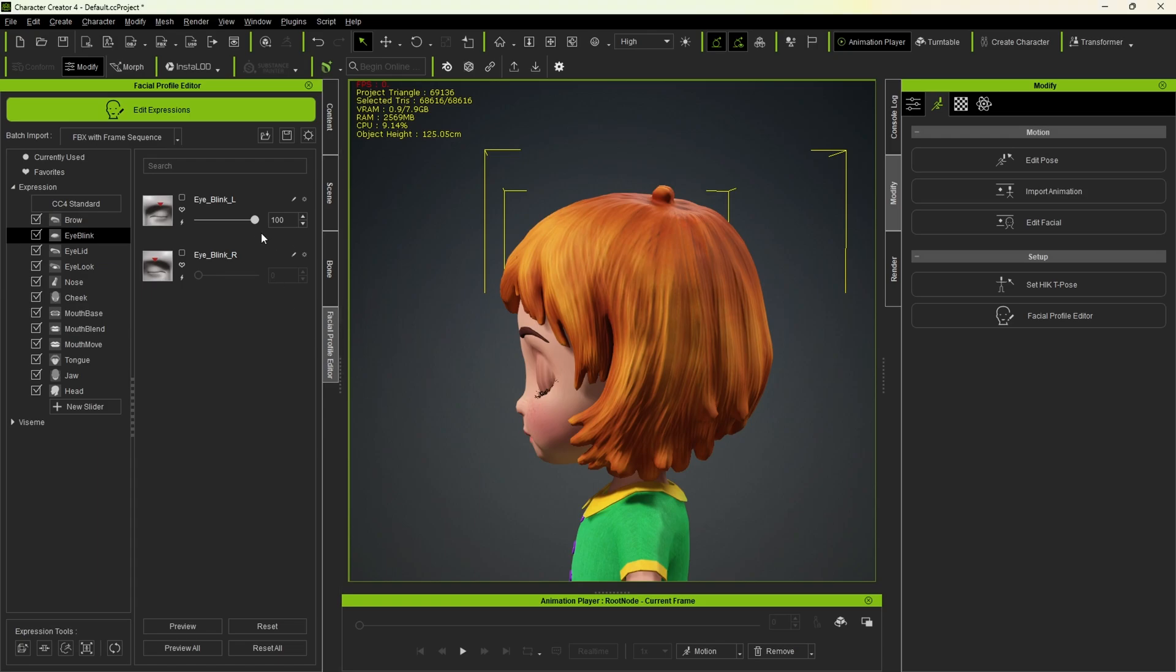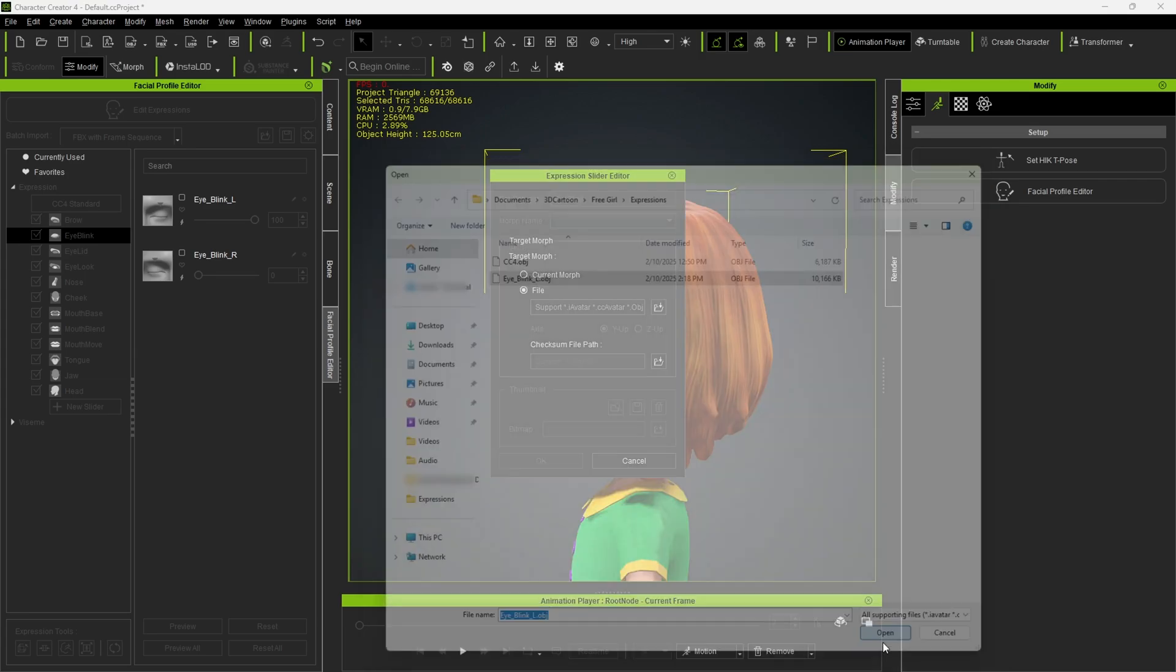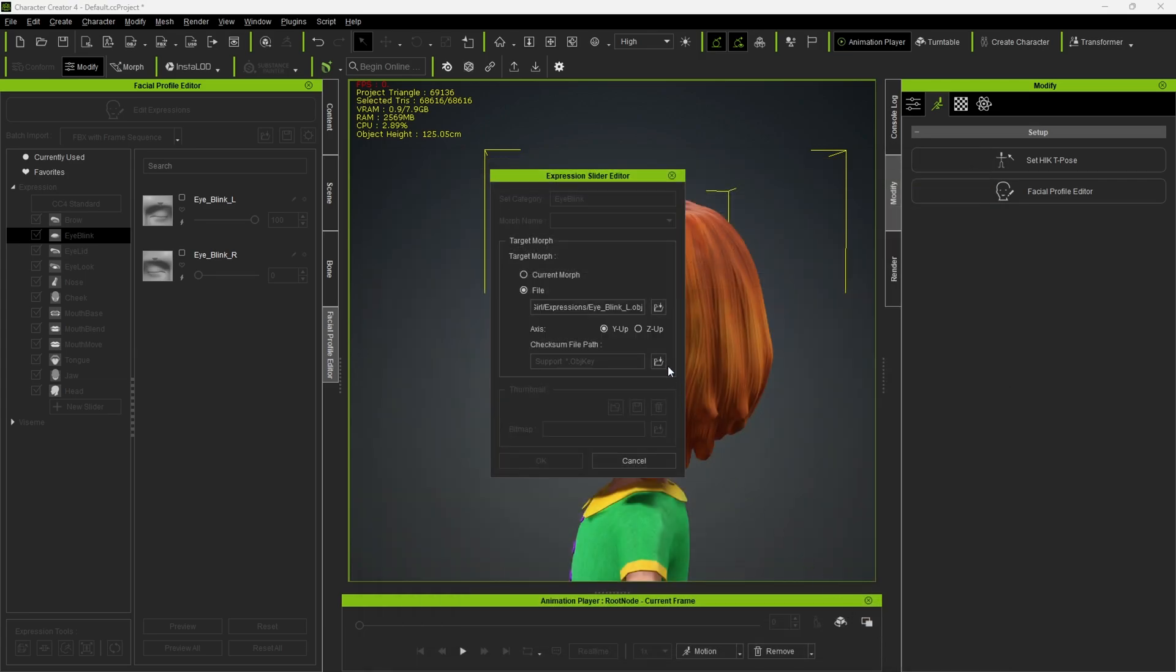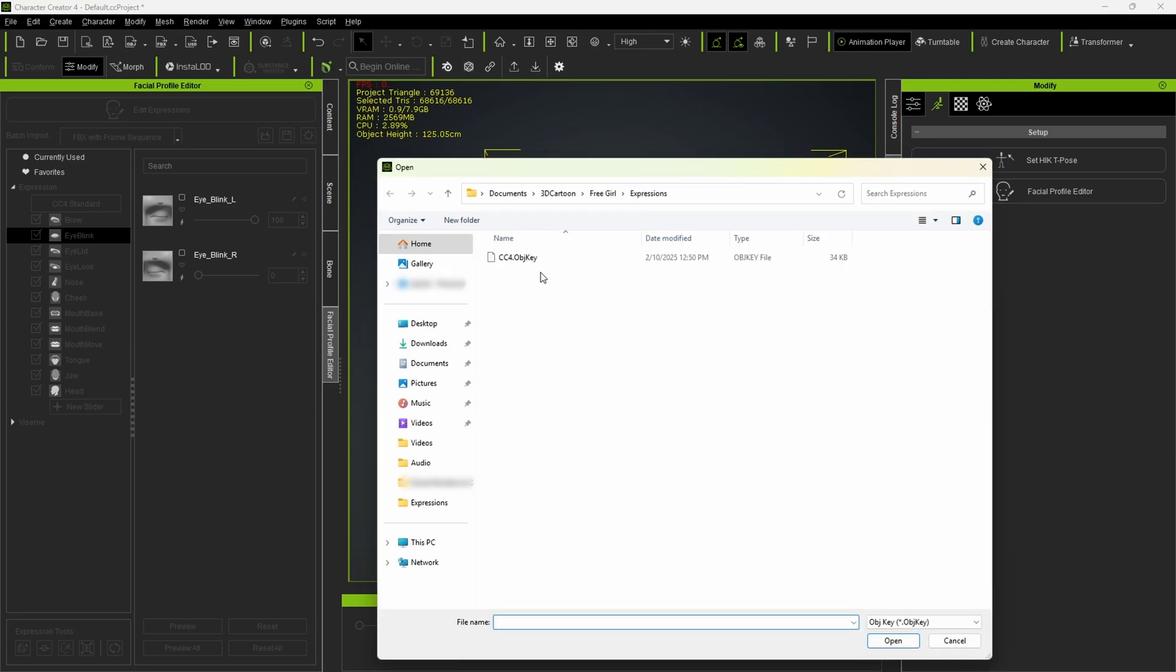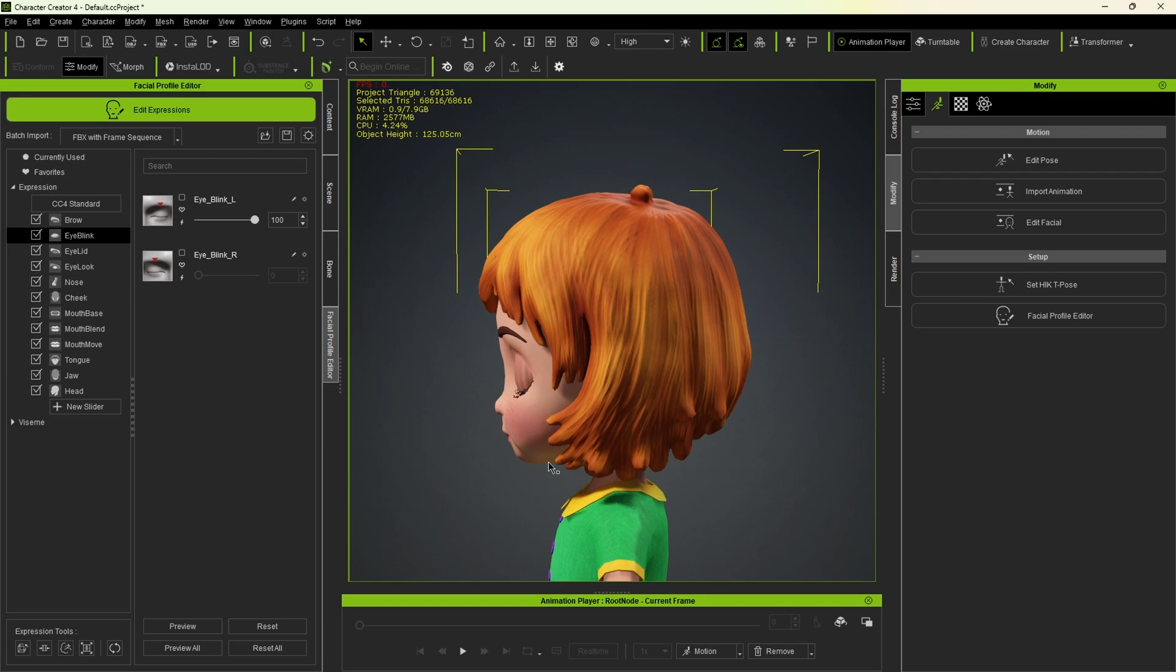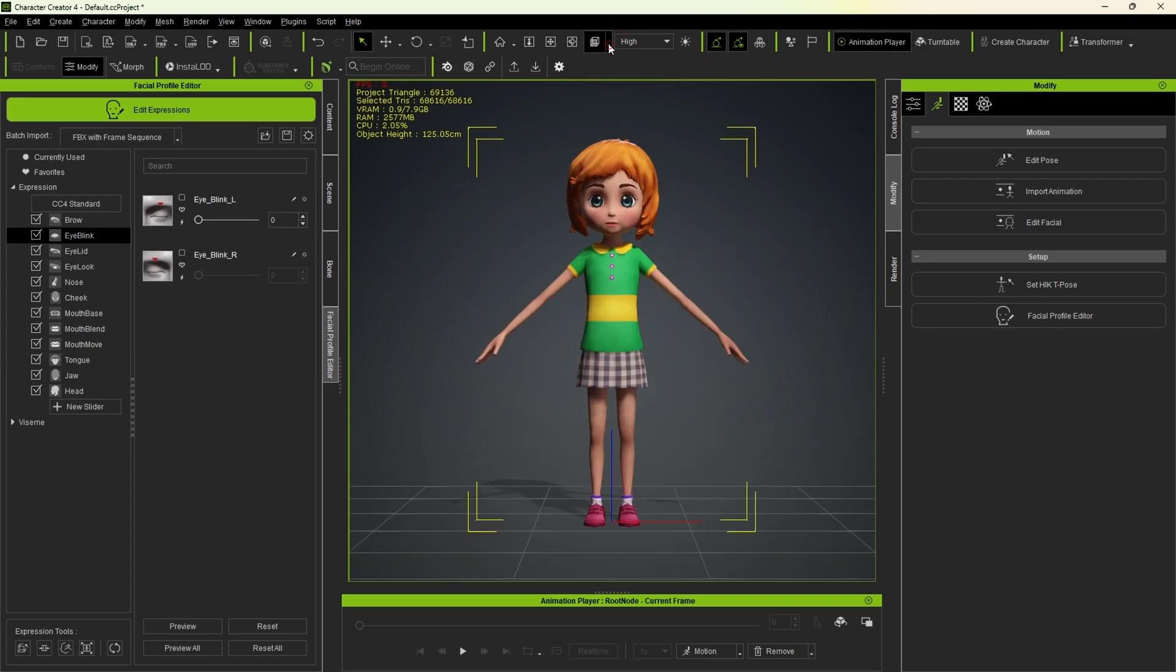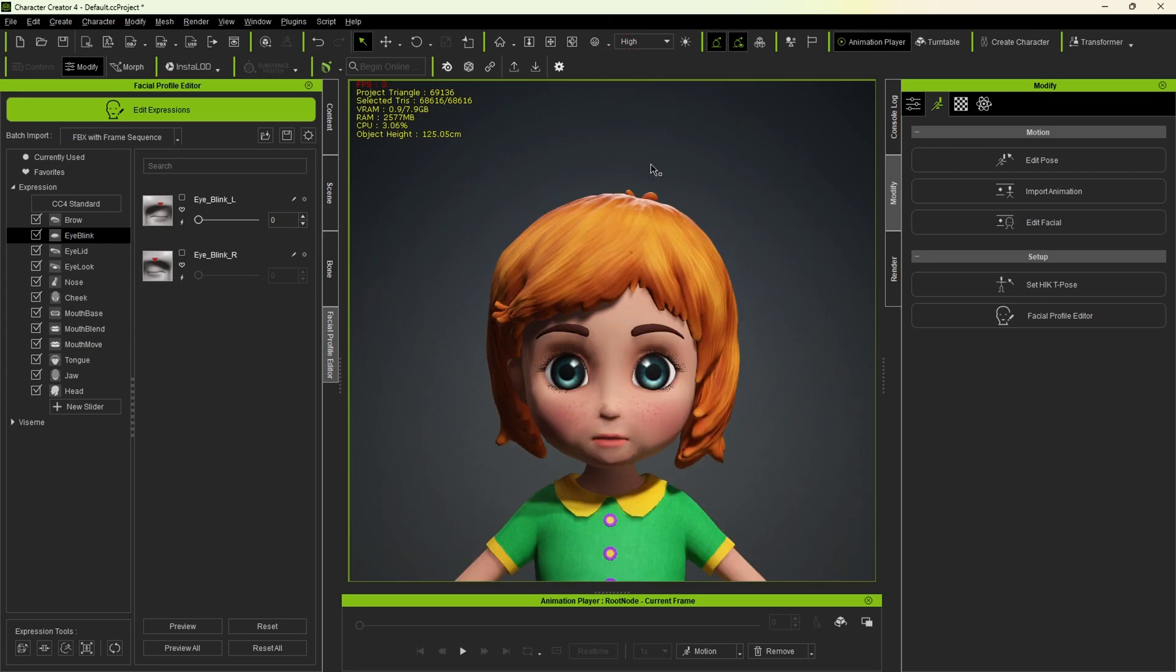Back in Character Creator 4, repeat the import process. Open the eye blink obj file, then the obj key file, and hit OK. This time, when we open and close the eye, the model stays in place. Before moving on, let's zoom in on her face.